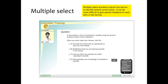Multiple select questions require the learner to identify several correct items. These can be more difficult to give specific feedback on and produce grading challenges. Many platforms have complicated grading schemes — essentially what we have is a series of true-false questions embedded in the same context. If the right answer is A and C but a student selects A, B, and C, they've only got one wrong and probably should get 75% credit, but most systems won't give that partial credit.